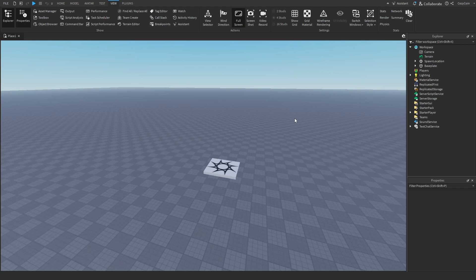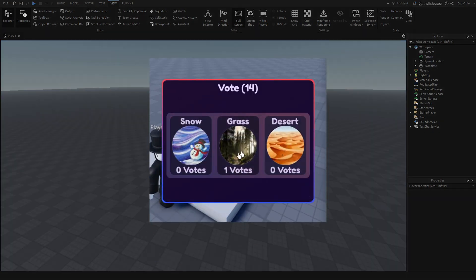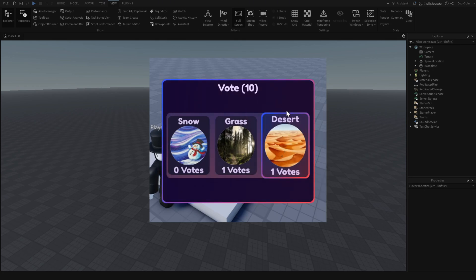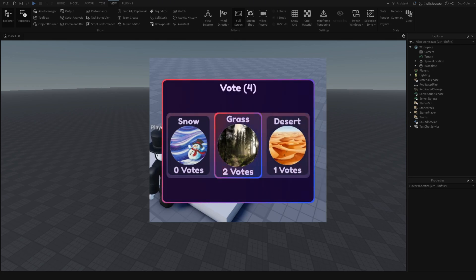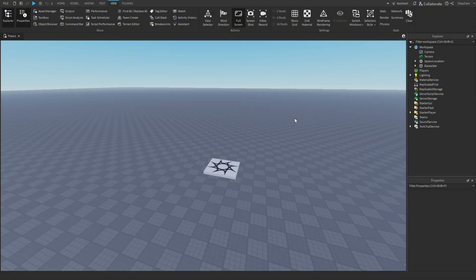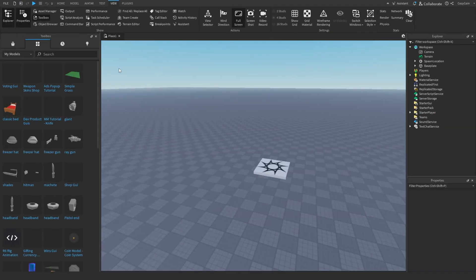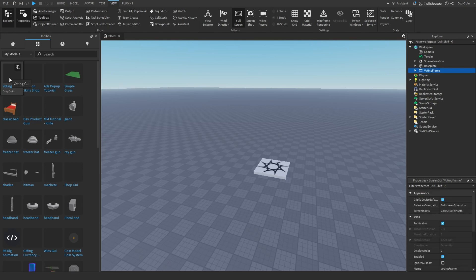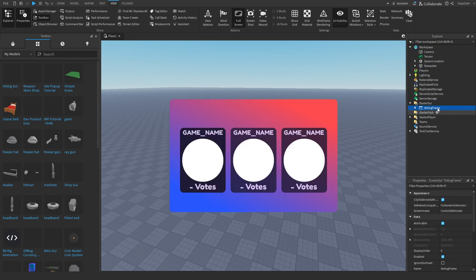This map voting GUI is going to be displayed on all the players' screens, and then the players will be able to select which map they want. The map with the highest votes at the end of the voting session will be selected and then it will spawn in. The first thing to do is go grab the model for the GUI in the description and put it inside of the starter GUI.